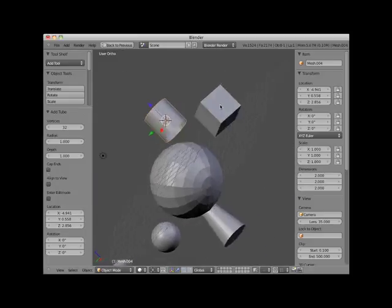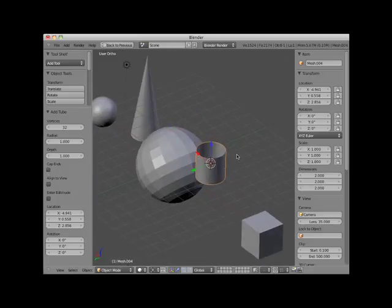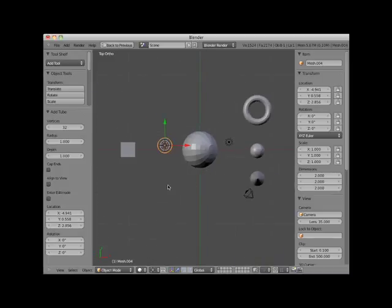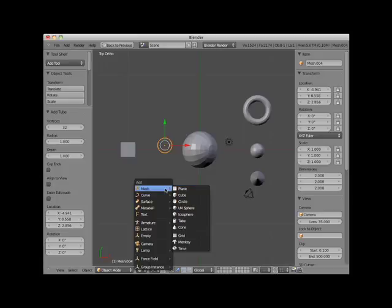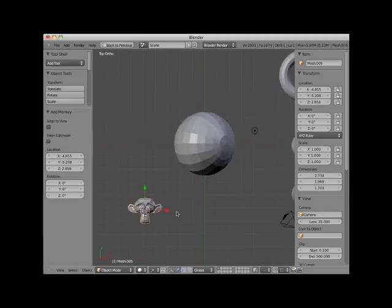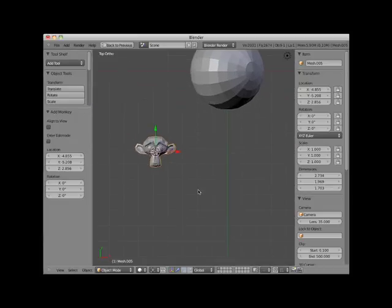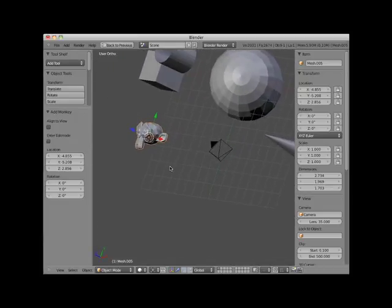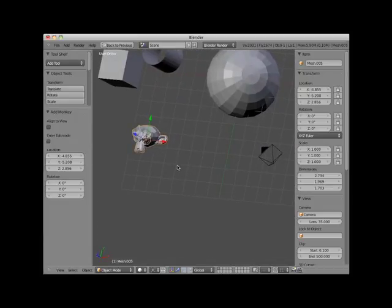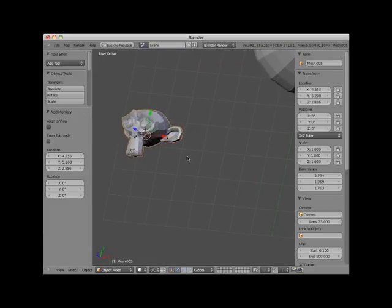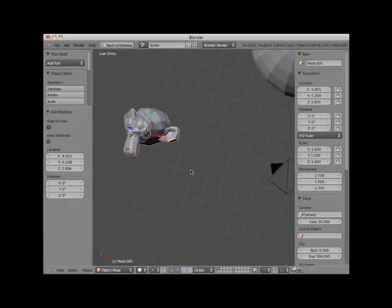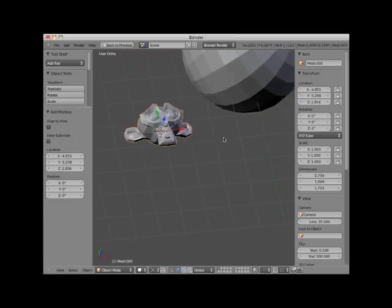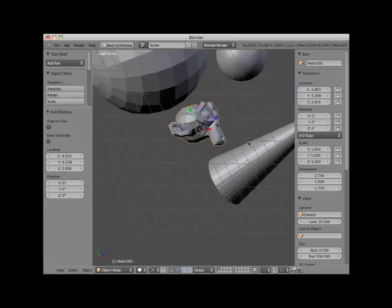I'll go back to top view, Numpad 7, and add a monkey object. The monkey object is a special mesh object. It's kind of a Blender mascot. Its name is Suzanne, and it has appeared as a mesh object in all versions of Blender. The monkey object is often used as a demonstration object. In fact, I use it frequently in my video tutorials.